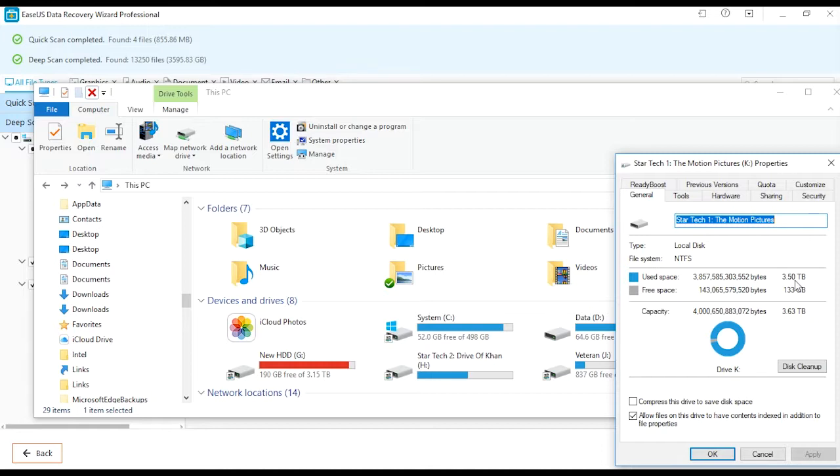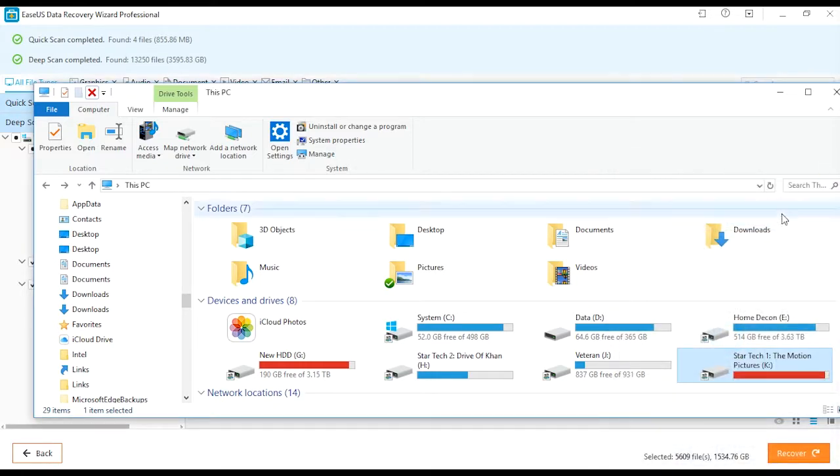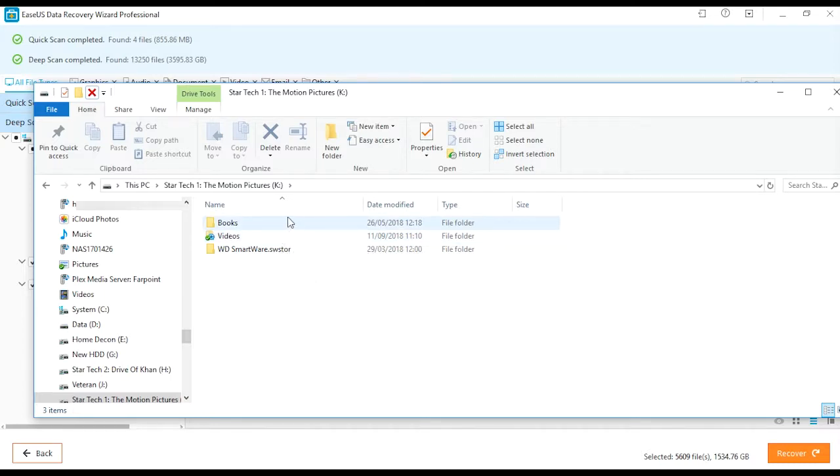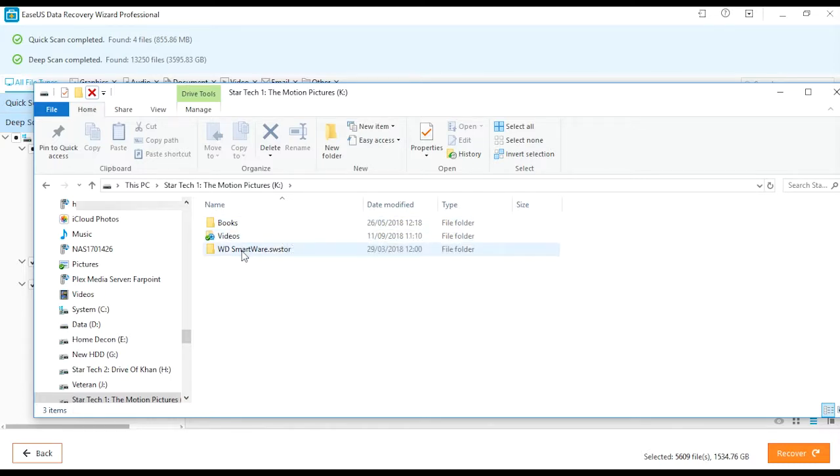There should only be, as I'll show you in a moment, about 2 terabytes worth of data on there. Let's have a look in my video file, my books file - 2 terabytes of data but only 133 gig free on a 4 terabyte drive.